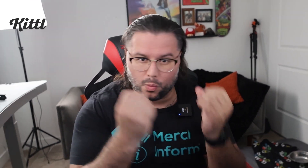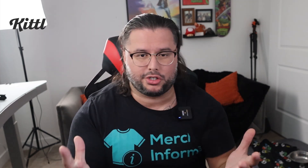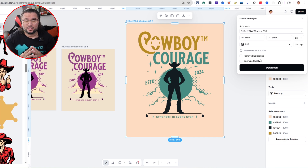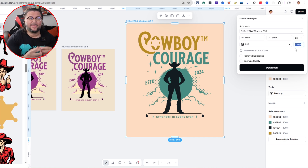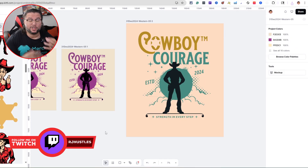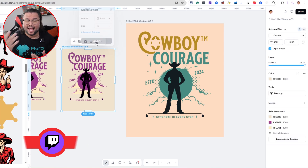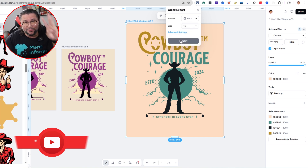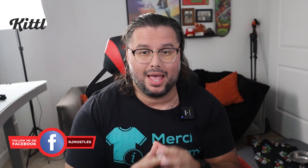Now let's talk about exporting your designs correctly. Wrong size, wrong DPI, or a white background can get your listing rejected or look unprofessional. Kittle gives you full export control — choose the file type, set exact pixel size, toggle transparent backgrounds, and set DPI up to 300. But here's the secret feature: Quick Export. You don't need to download the whole canvas — you can select just part of your design, like a badge, text, or icon, and export that on its own at 1x, 2x, or 3x resolution for high-res platforms like Amazon Merch, Redbubble, or Printify.